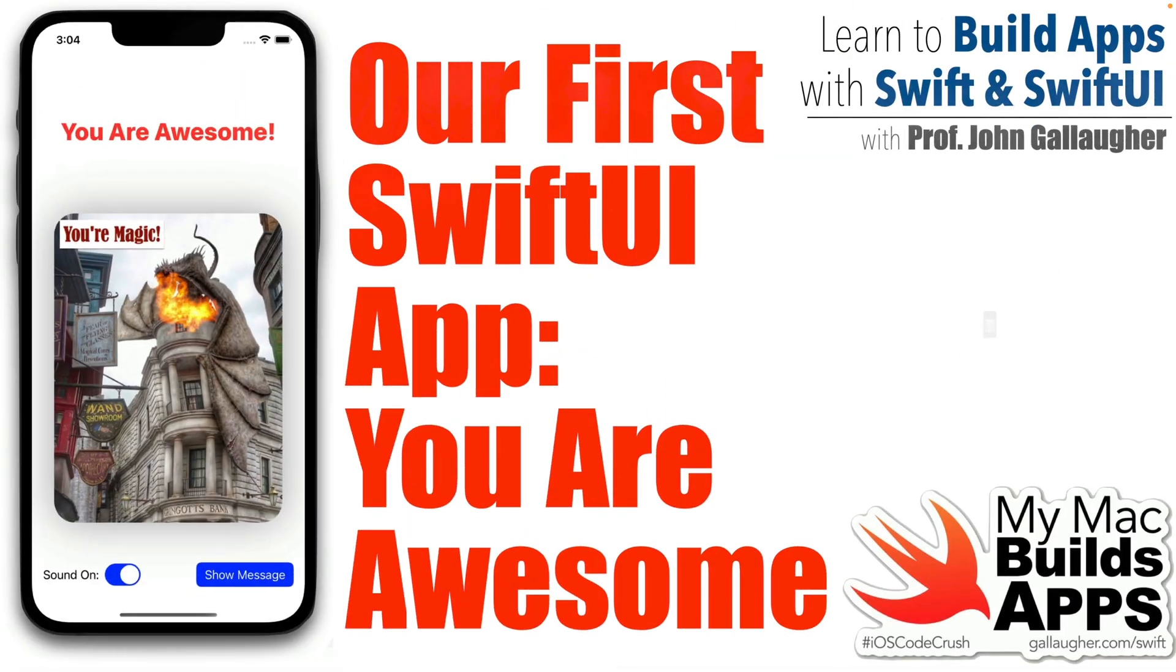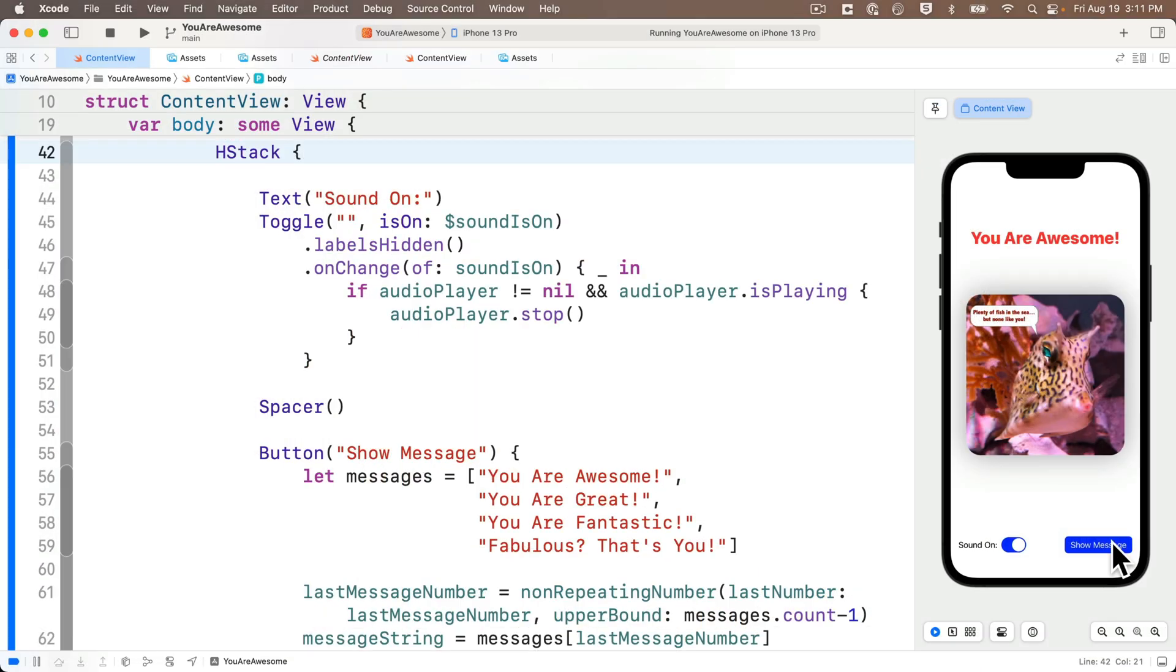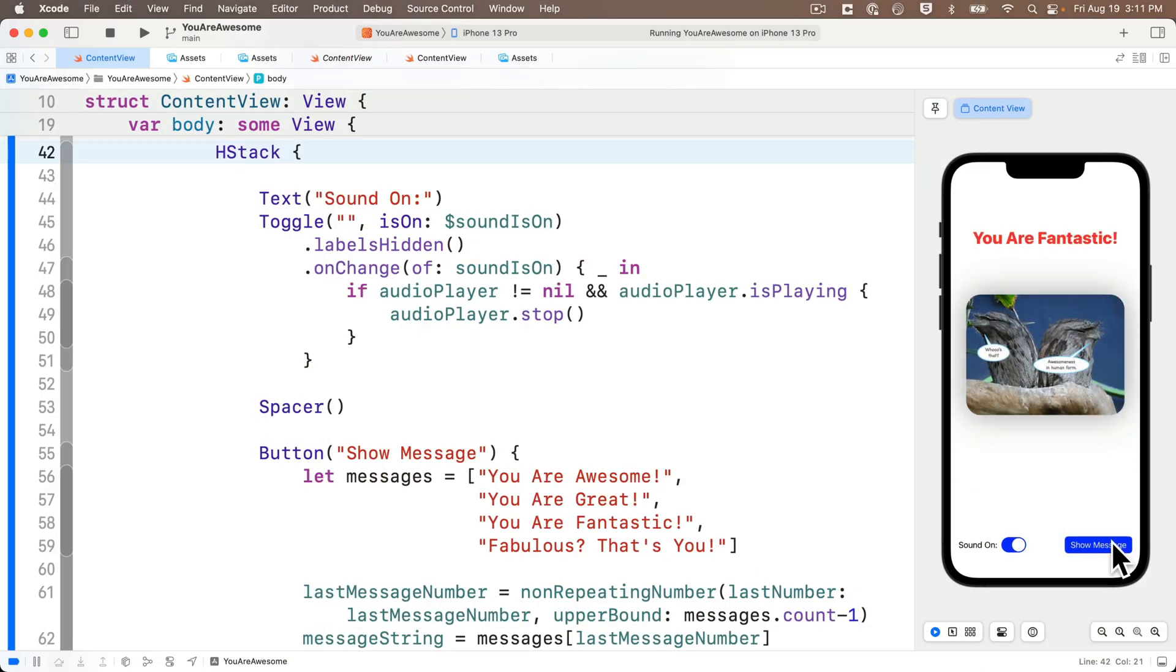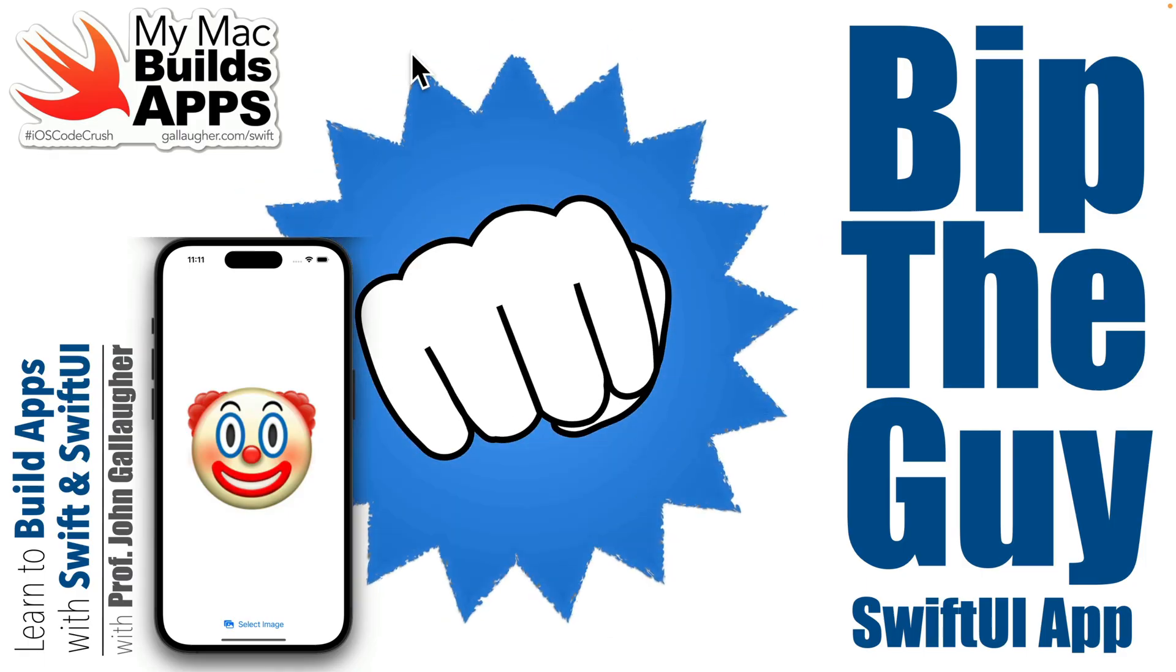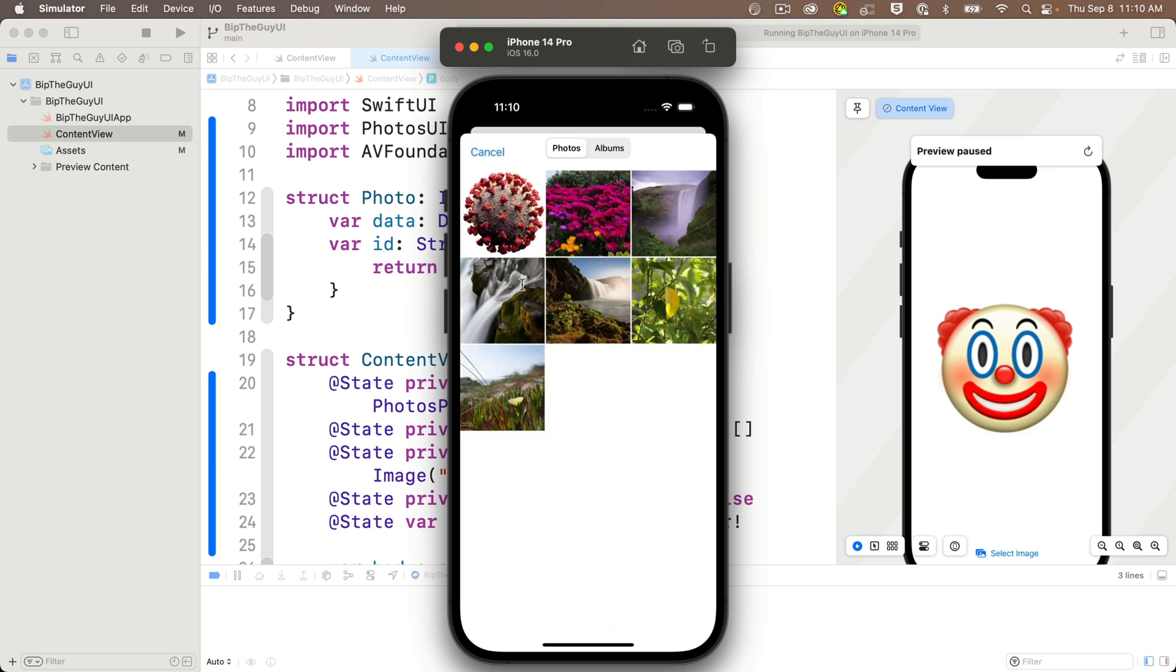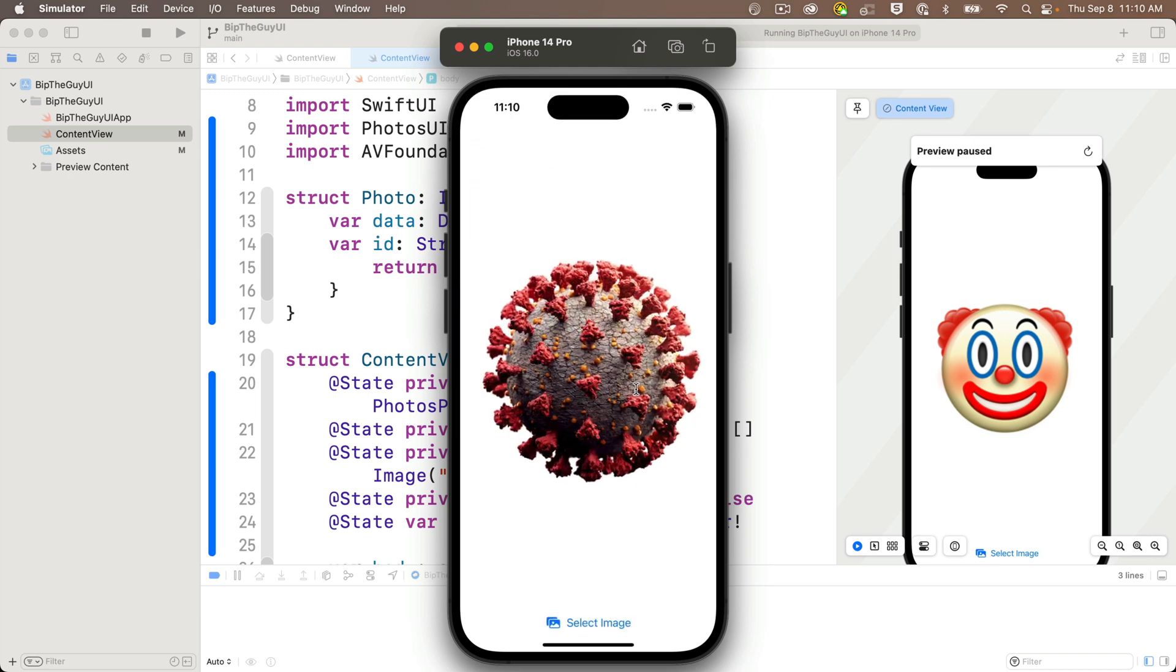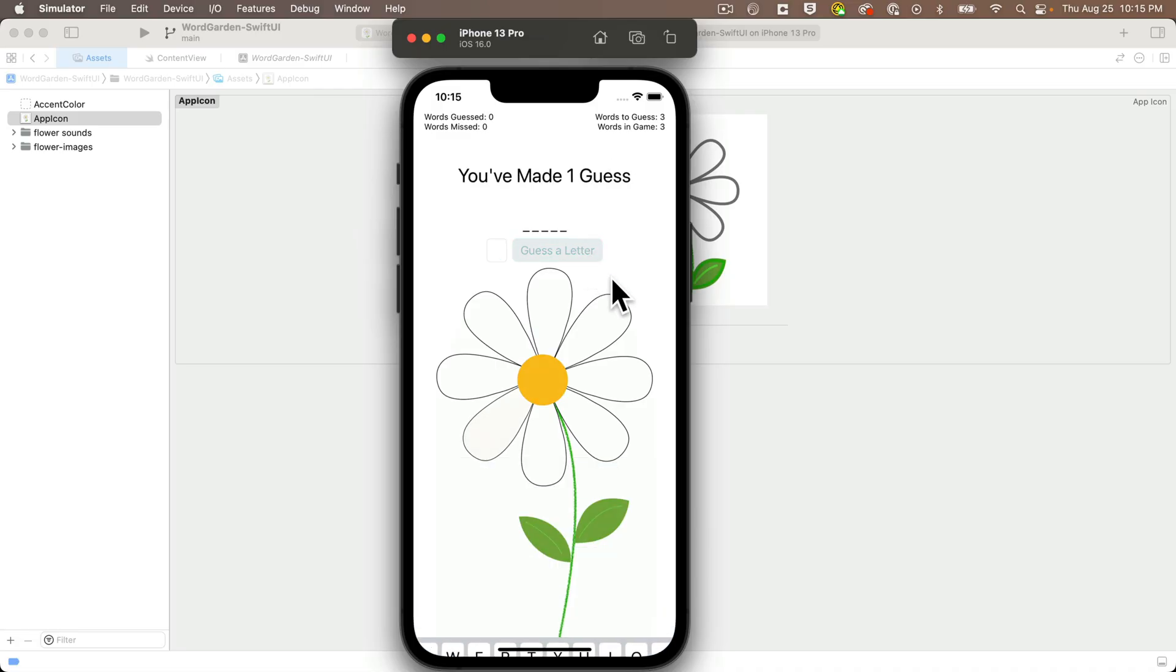The apps built from online lessons are fun too. The first app, You Are Awesome, gives an ego boost with images, phrases, and sounds of a student's choice. Bip the Guy lets you take out aggression by virtually punching images selected from your iPhone. Word Garden is a humane hangman game.